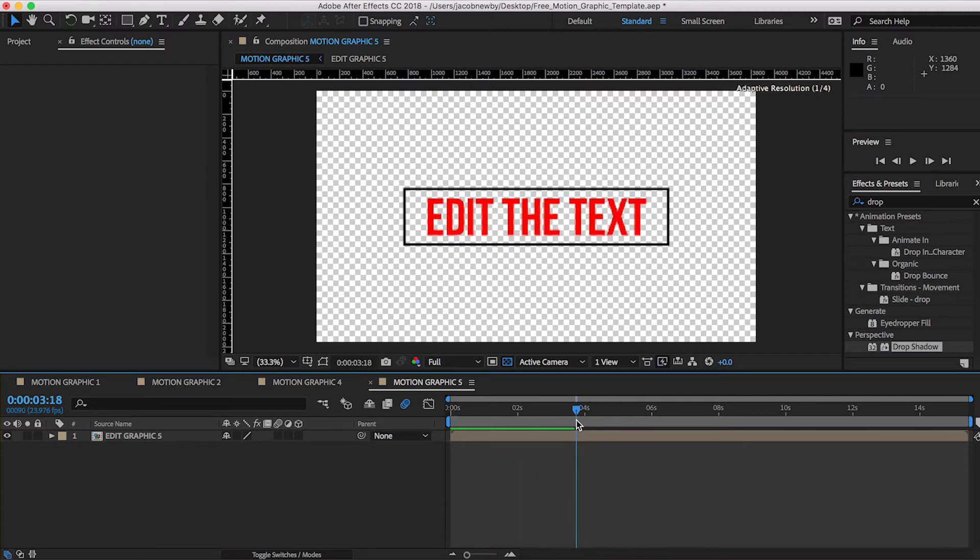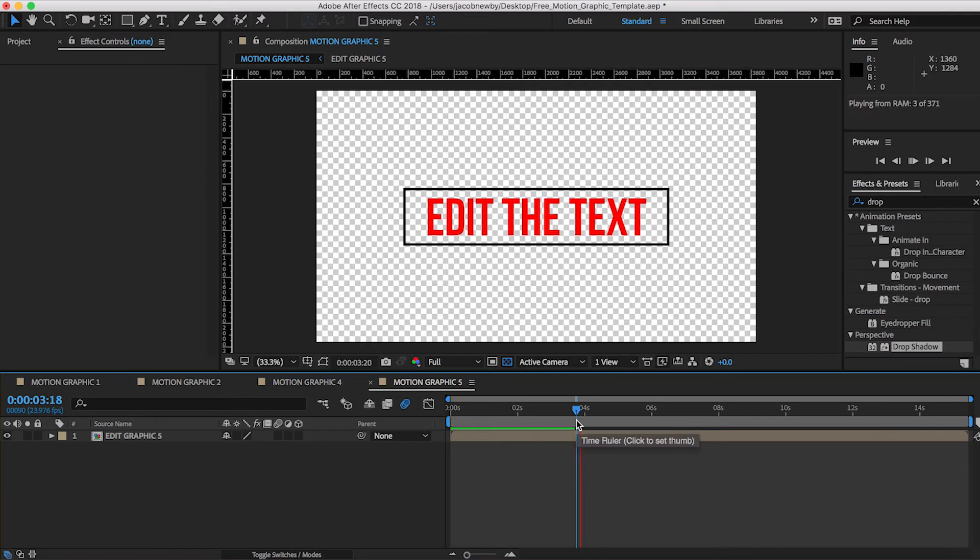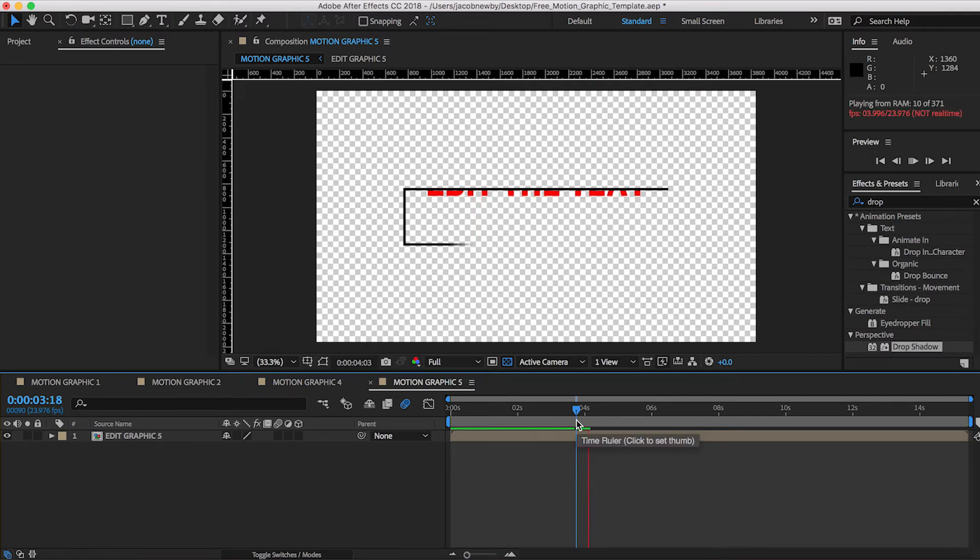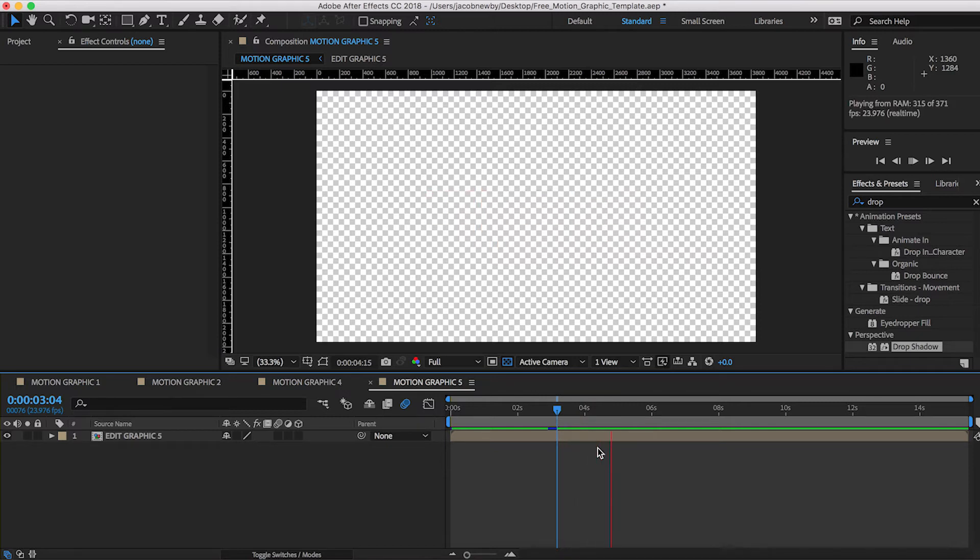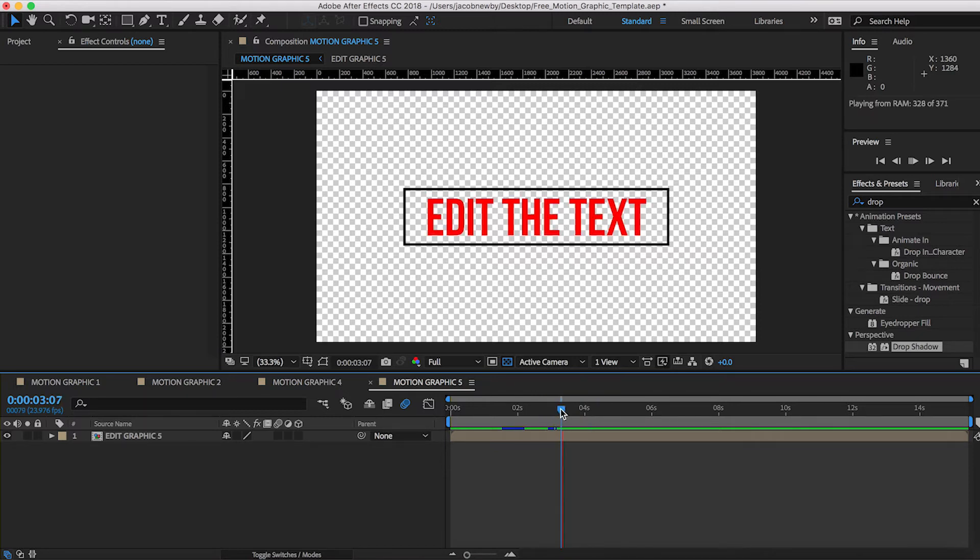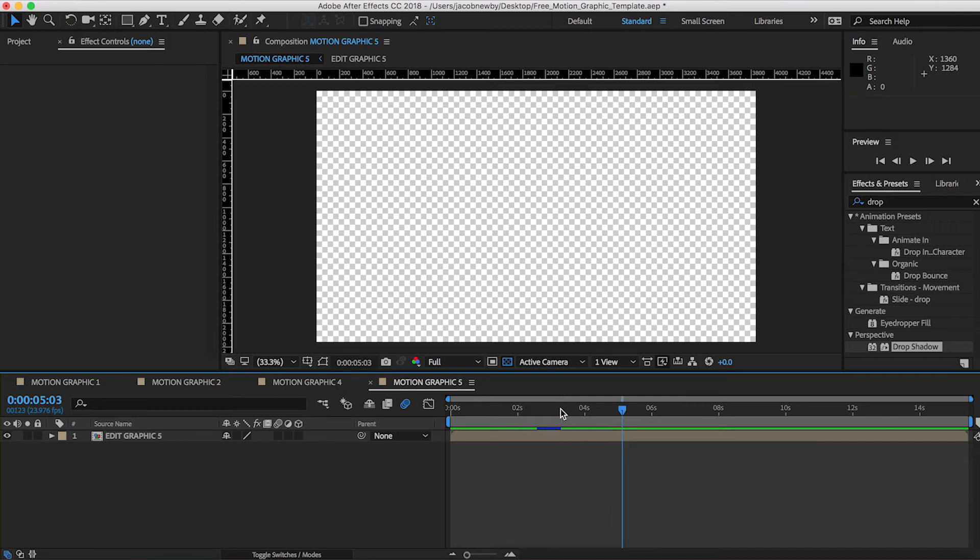And this one does have an outro as well. So excuse the render. And there you go. Pretty simple stuff.